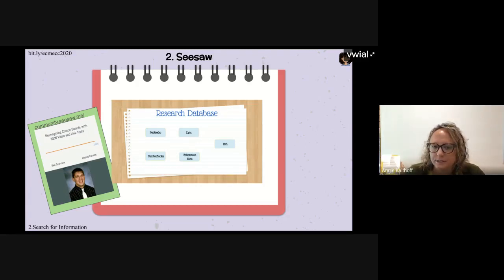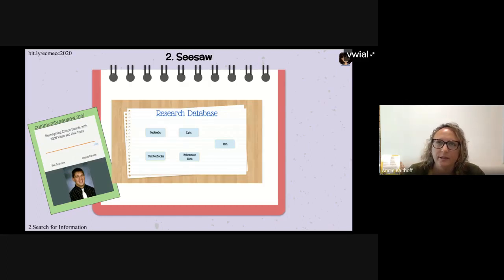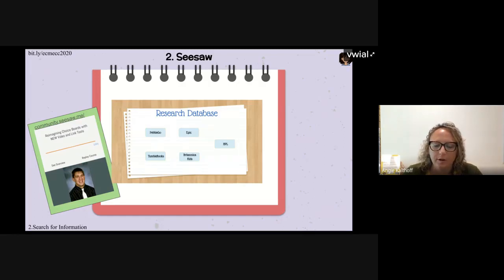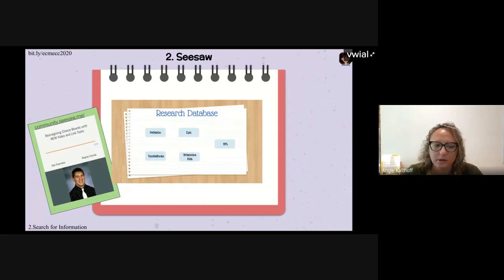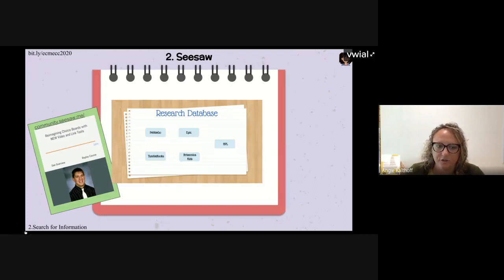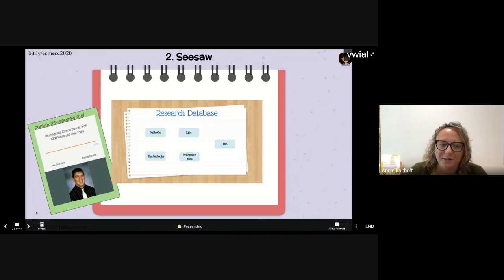If you're new to Seesaw, they just put out some PD within the last two weeks at community.seesaw.me. I took about an hour-long course on how to create choice boards in Seesaw. If that's something of interest to you, you can go to their website. The choice board shown here was created by a Minnesota educator.